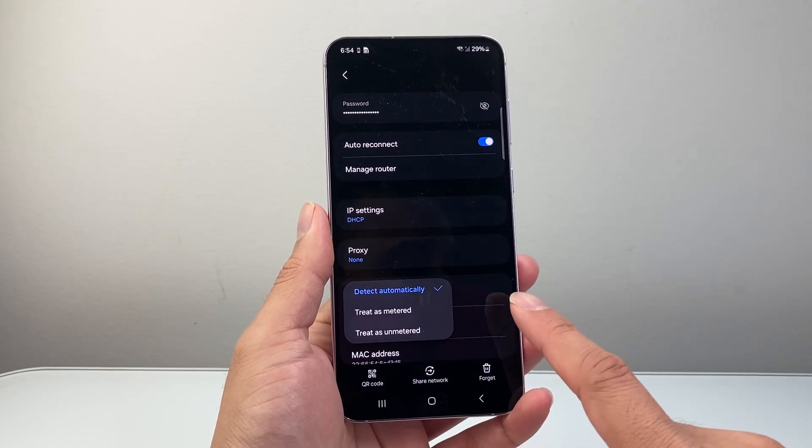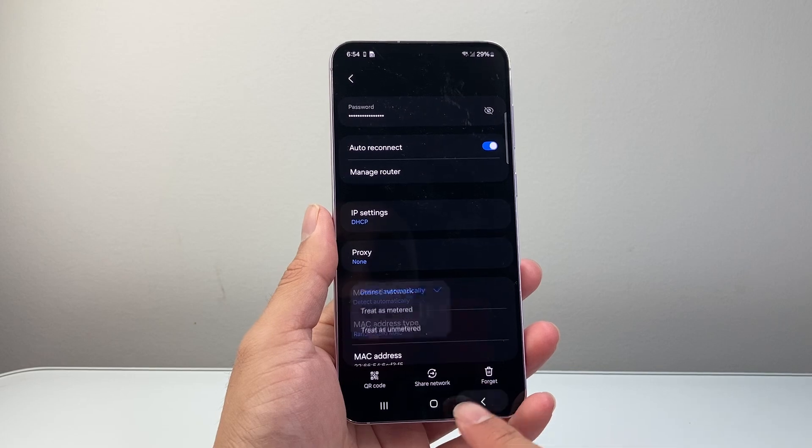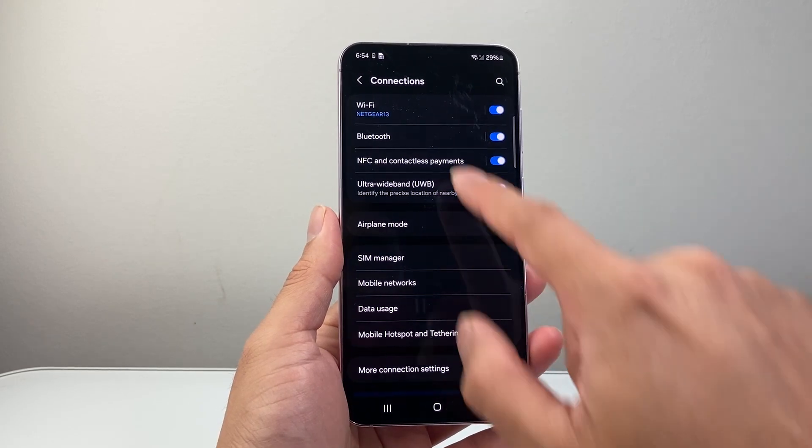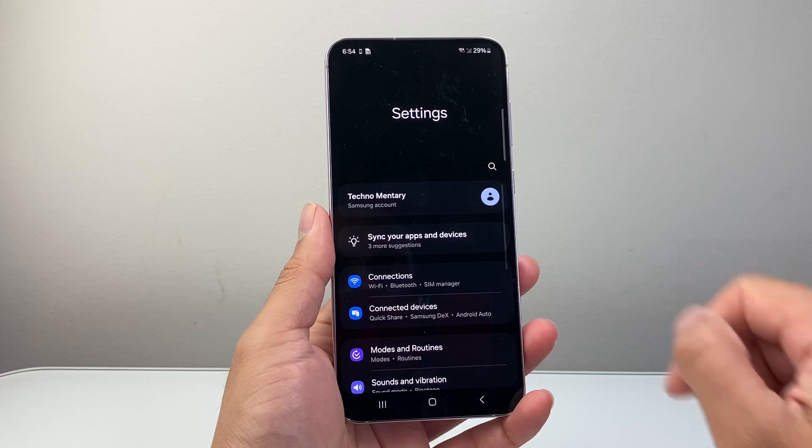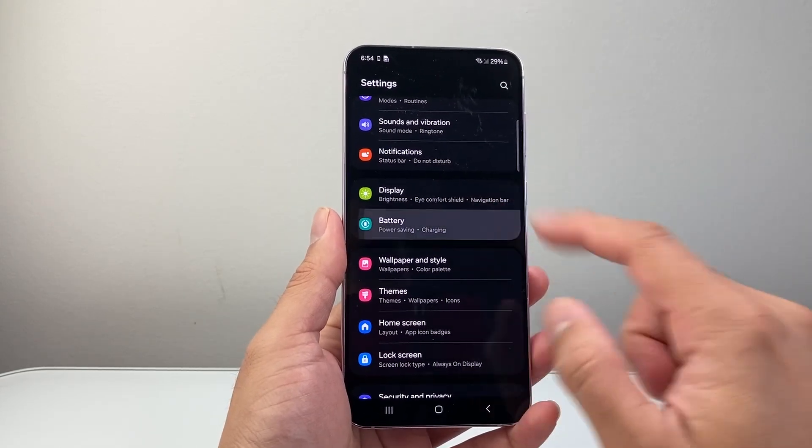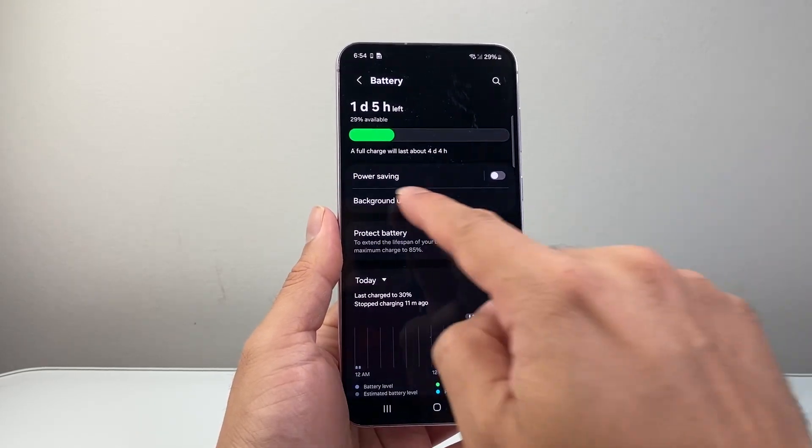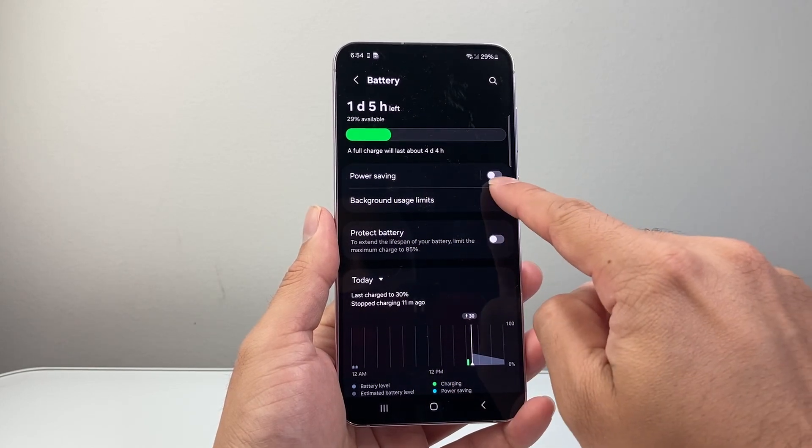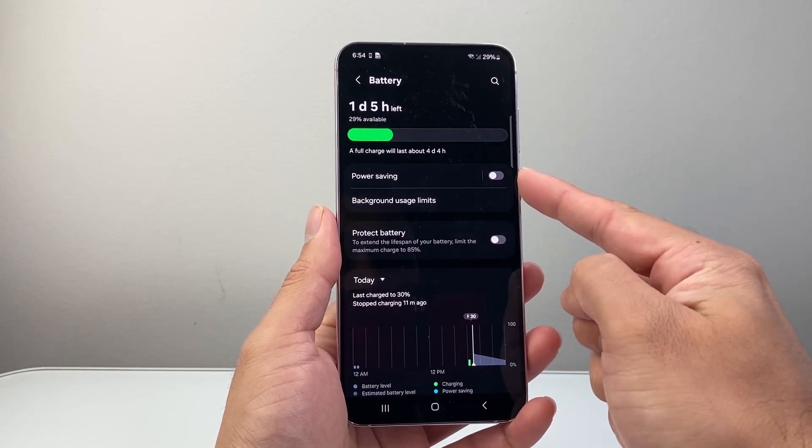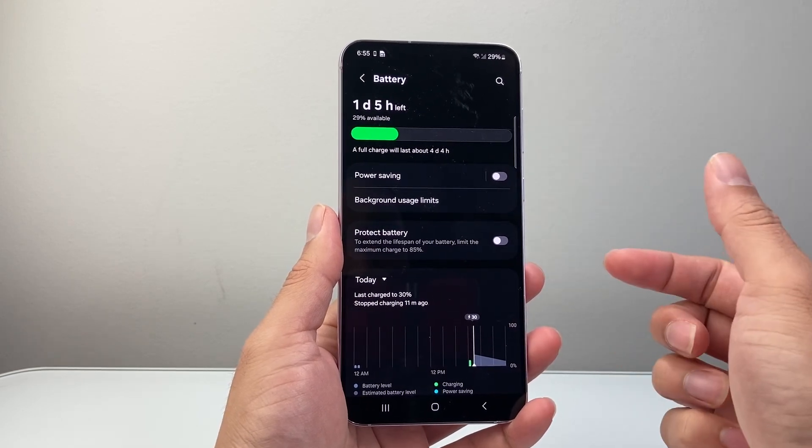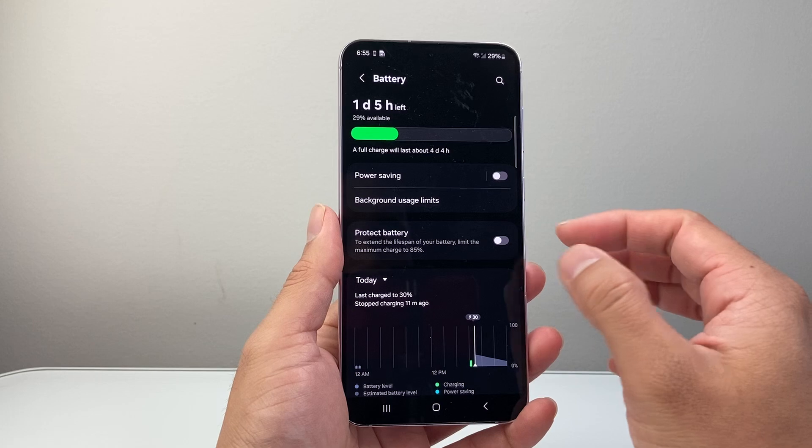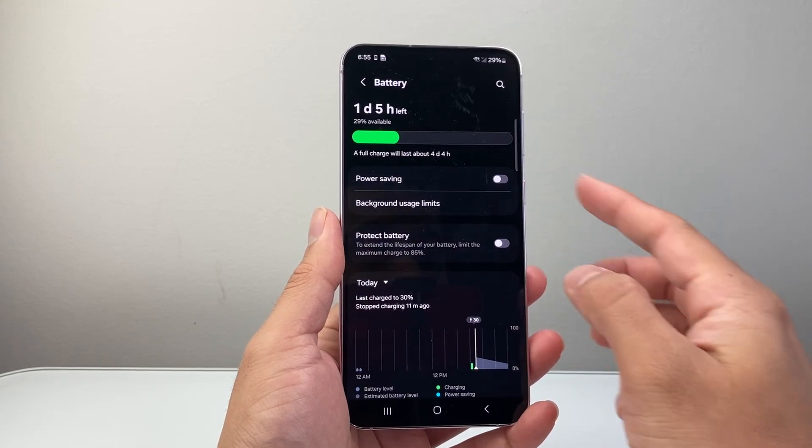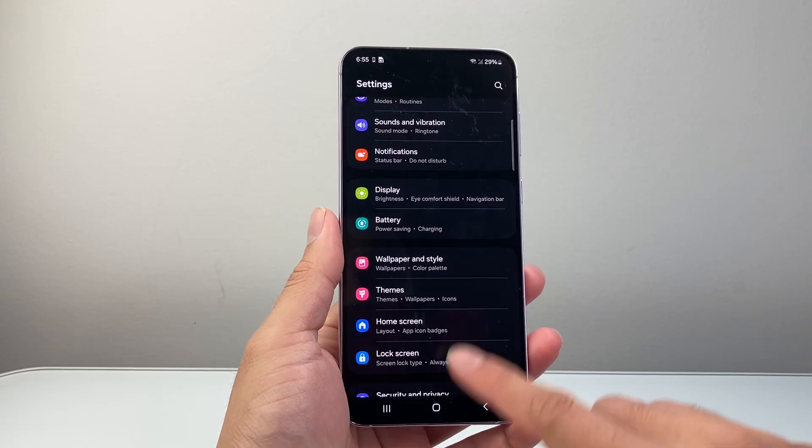After you have done that, go back to the main settings. Look for the battery setting. Under battery, you want to turn off power saving. The reason is when you have this on, certain features like Wi-Fi can automatically get disconnected, especially if you're not using the phone.